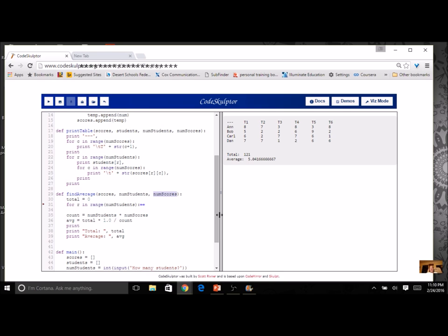For an additional challenge, can you figure out how to get the average of each column — one average per column — or the average of each row? Those could be additional functions. Think about it, see if you can work it out, and we'll work on this again in the next lesson.